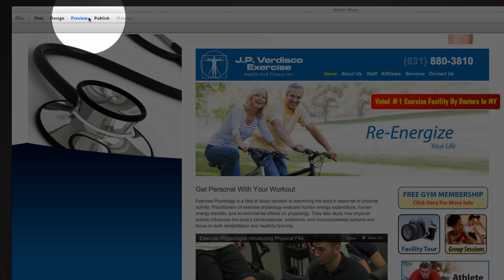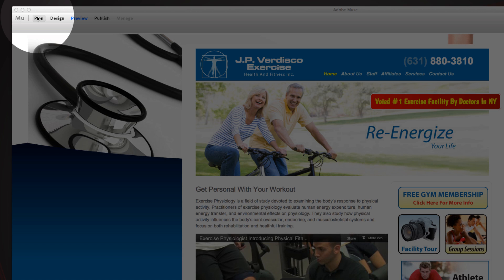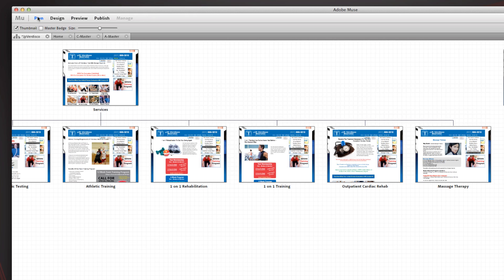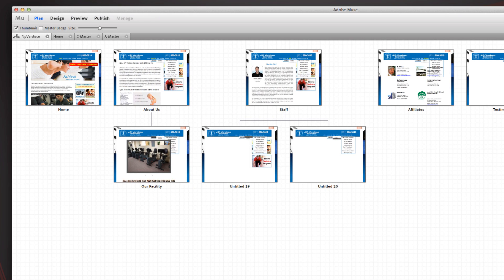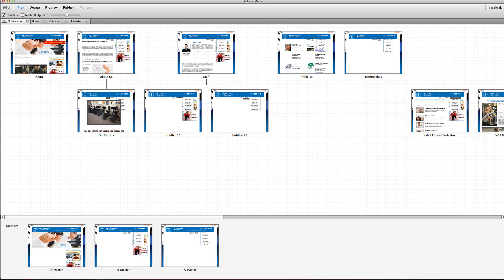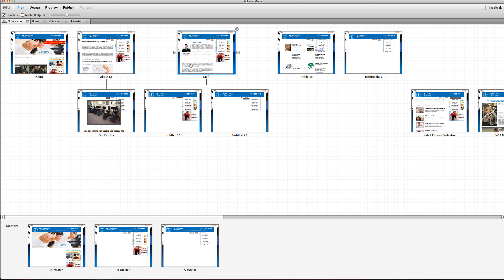Right now we're in the preview area, we're going to come up to the plan area. Basically this is the blueprint for our entire site. It's showing the site structure, it's showing the top level pages all the way at the top. They are called the parent pages.